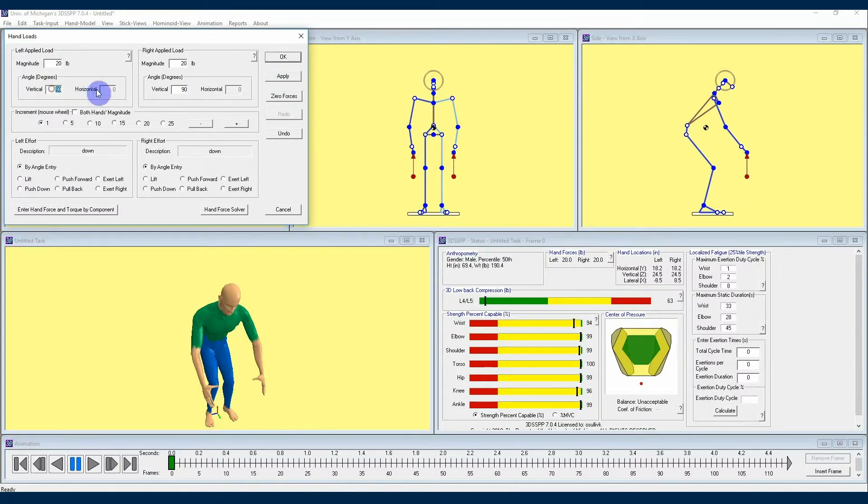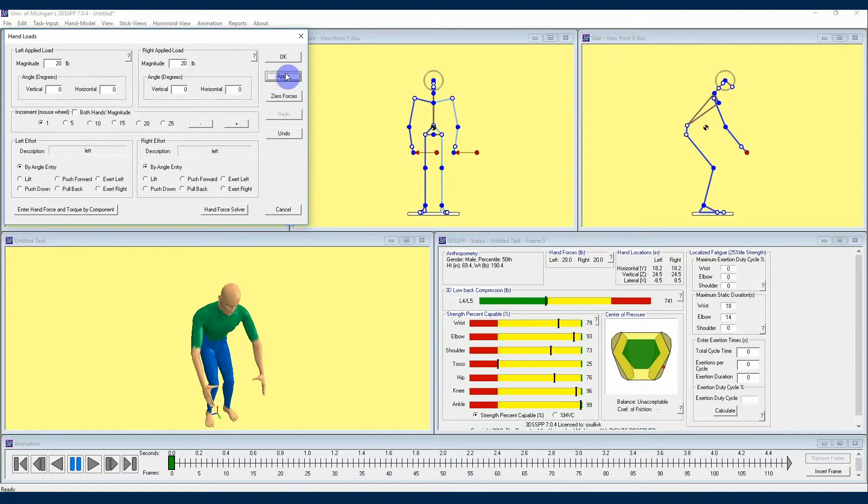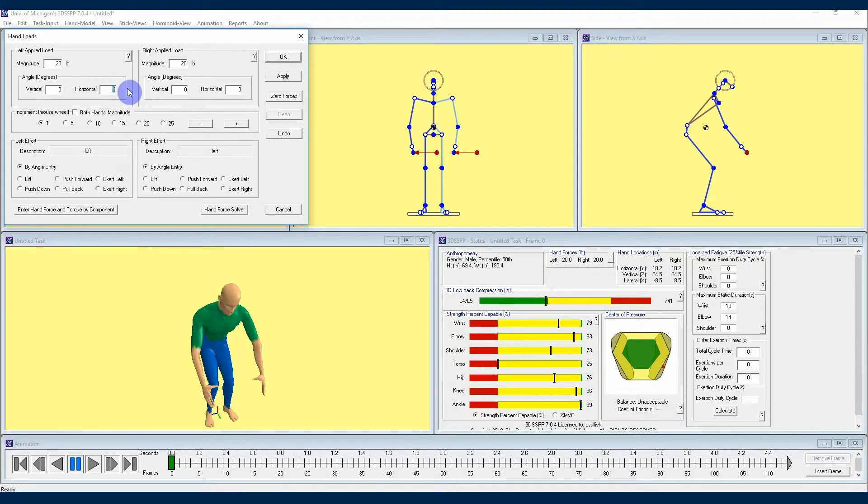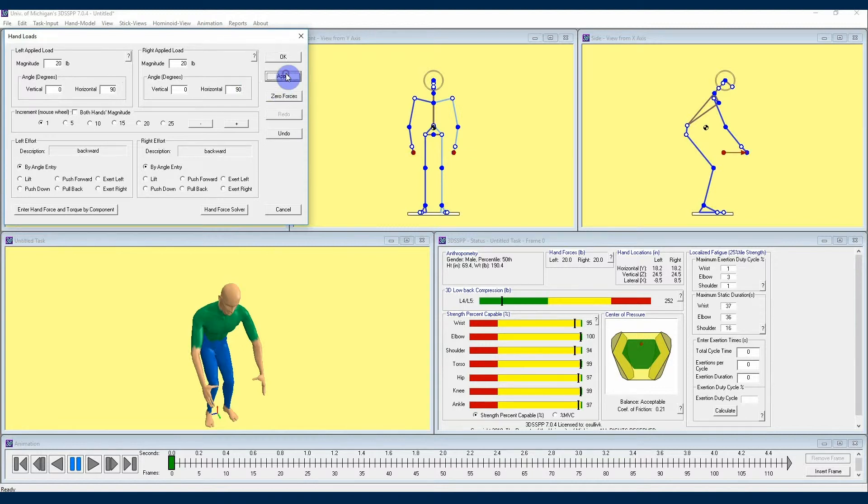For horizontal angles, if the force on the hand is pointing to the right, then the person is pushing to the left, and the entry should be a zero degree horizontal angle. If the horizontal force is directed forward, meaning the person is pulling back, then that will result in a 90 degrees horizontal angle.